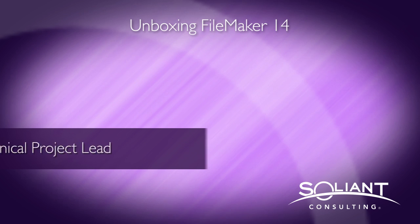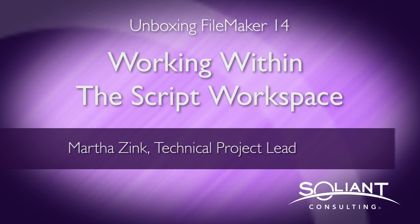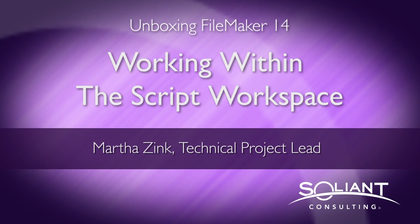Hi, my name is Martha Zink, and I'm with Salion Consulting, and this is another video in the series Unboxing FileMaker 14.